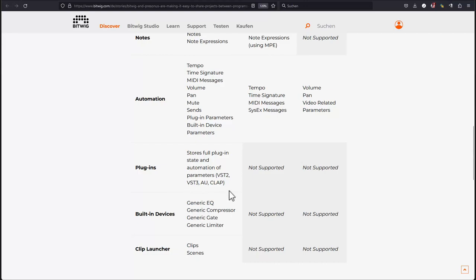VST 2, 3, AU and CLAP as well. But also some additional features like there is a generic EQ and compressor, gate and limiter, which can then be adapted to built-in devices in each and every DAW.